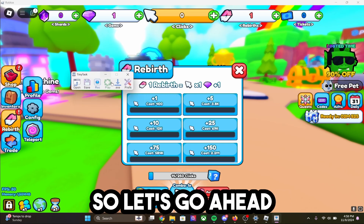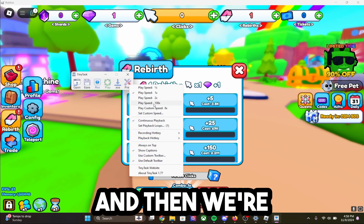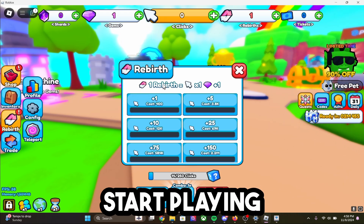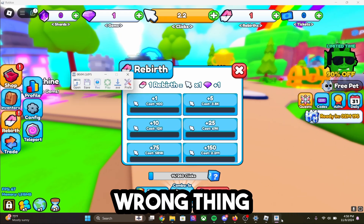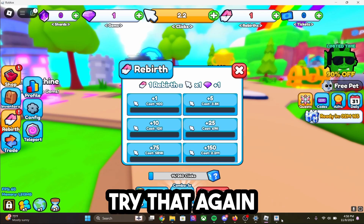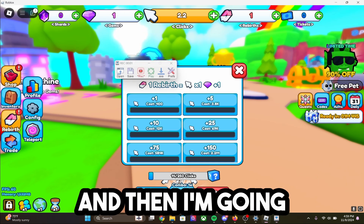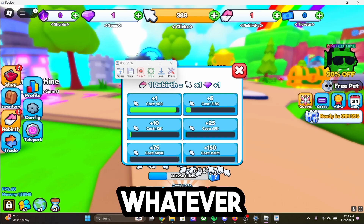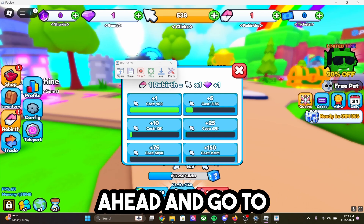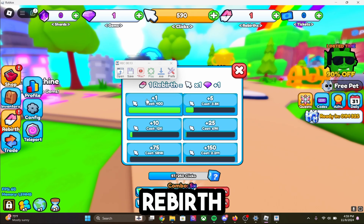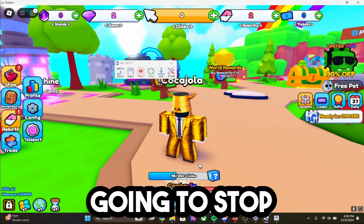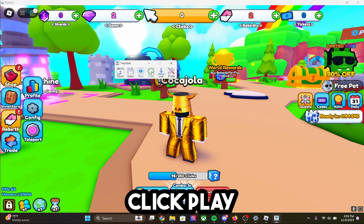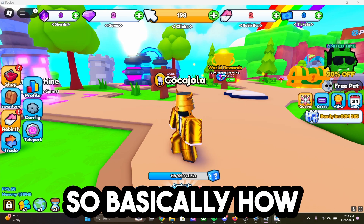Let's go ahead and go to preferences and set the playback speed to 2x. Then I'm going to click F12, and it should start playing. It looks like I recorded the wrong thing because it's clicking in the wrong spots, so I'm going to try that again. I'm going to click record and then make it click down here a million different times. Once I get to whatever point I want, I'll go to rebirth, get it to open rebirth, then close out rebirth, and then stop recording. Now I'm going to play it.